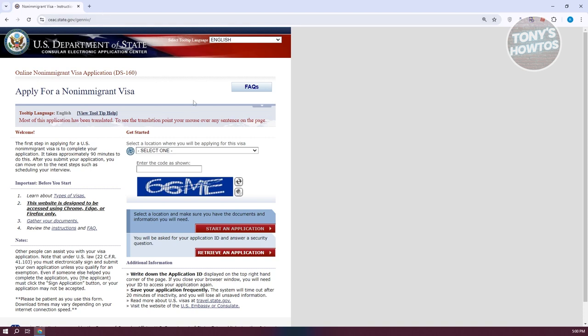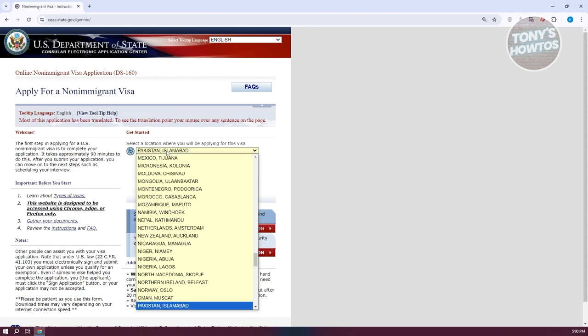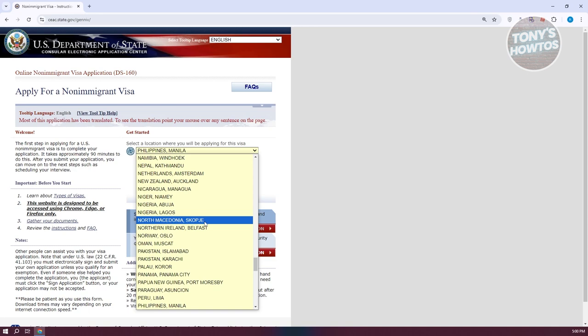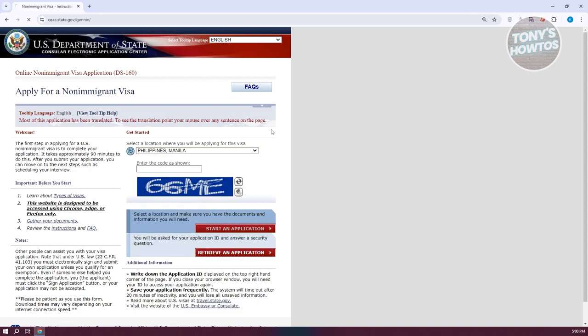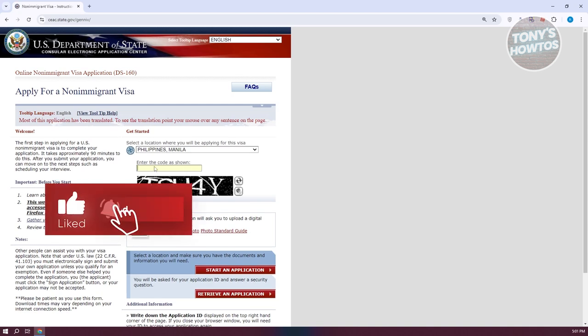First, we want to go to the selection or select a location section. Click on it and select your country. This is where you'll be applying your visa for, which is your current country. For example, I'm going to choose Philippines-Manila here.